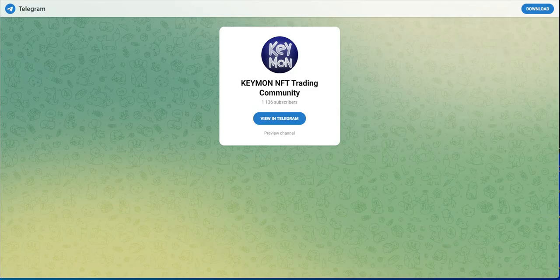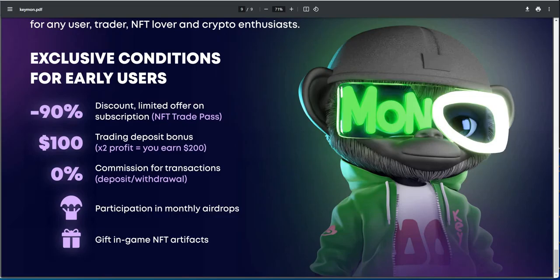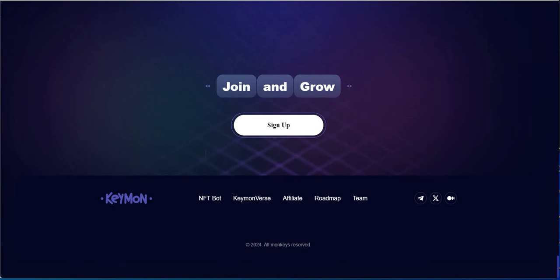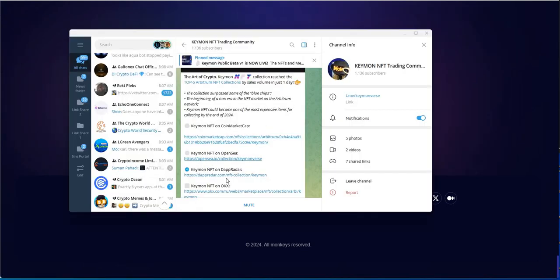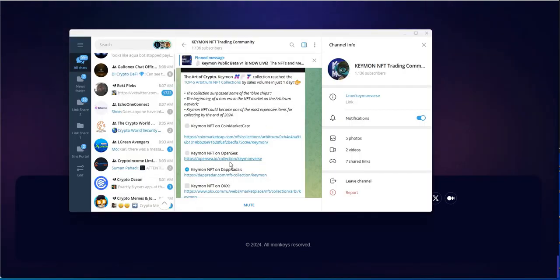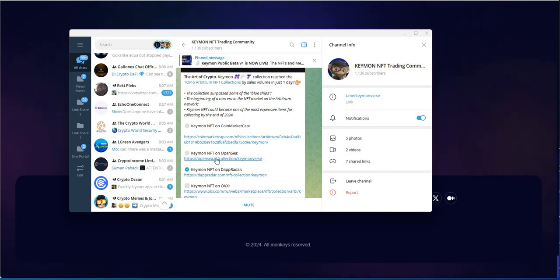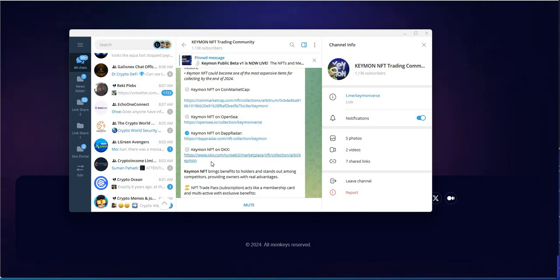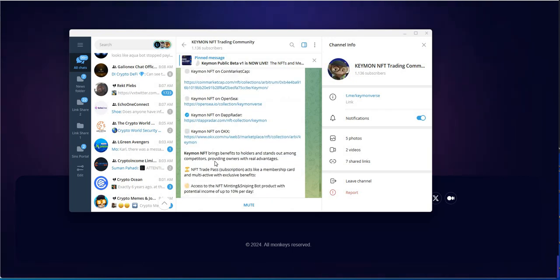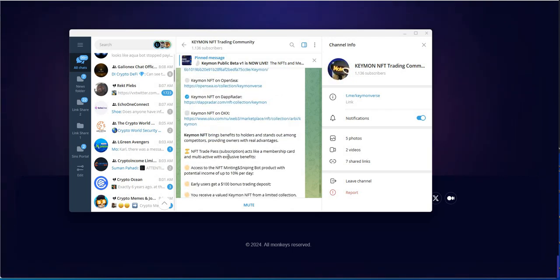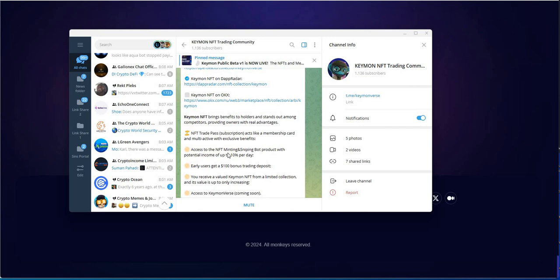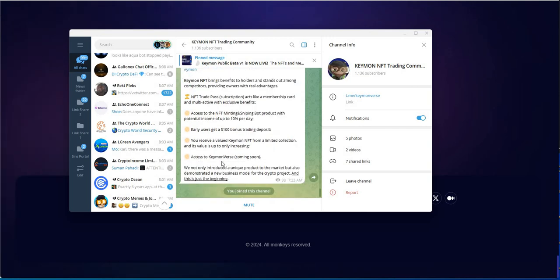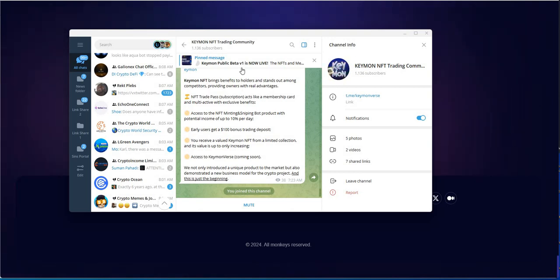Let's take a look at that. It's slow loading because the VPN. I don't got time to wait for this, let me get this turned off. That's the PDF. That's that. We're in the telegram group. Let me take a look at the telegram group. So you could get Keymon and OpenSea, which is the NFT marketplace. Dapp Radar, OKX. So you gotta get a trade pass, access to minting, get $100 bonus. So that's cool. Keymonverse coming soon.